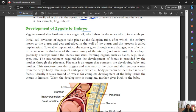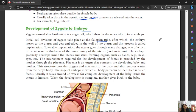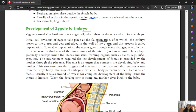The initial cell division of the zygote takes place in the fallopian tube, just as we saw fertilization occurs in the fallopian tube. The zygote's cell division starts in the fallopian tube, after which the embryo moves to the uterus and gets embedded in the wall of the uterus. This process is called implantation.